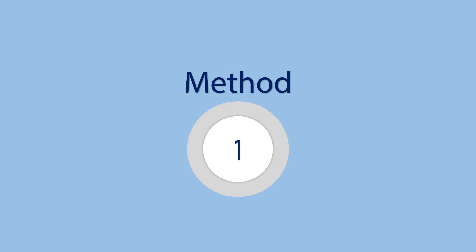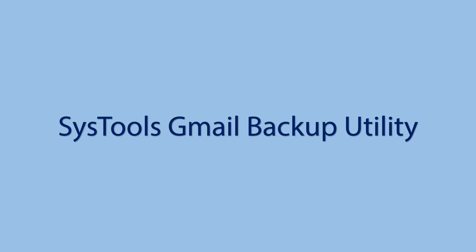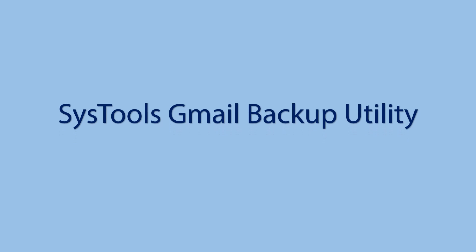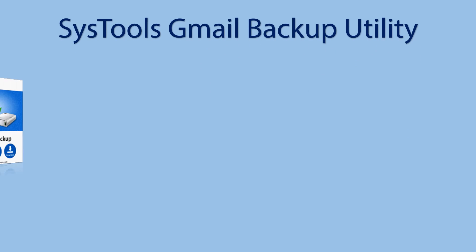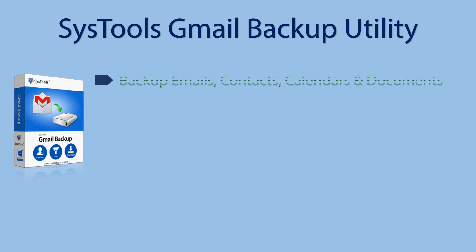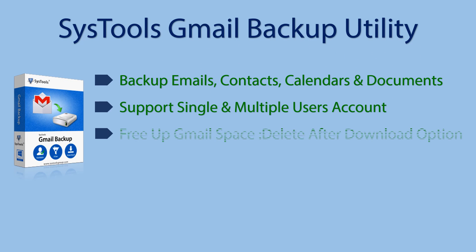Method 1: Get an advanced Gmail backup utility. Here we suggest SysTools Gmail Backup Utility because it is one of the advanced tools available in the online market.